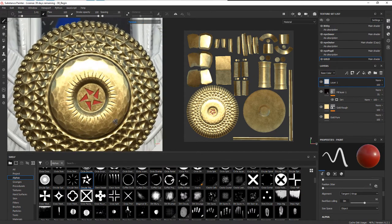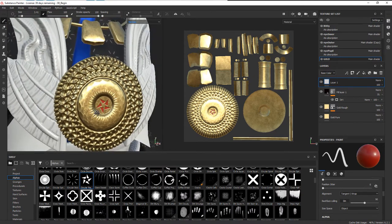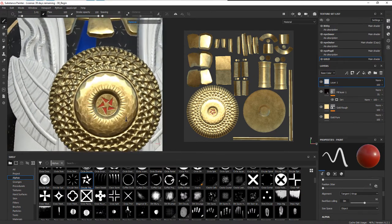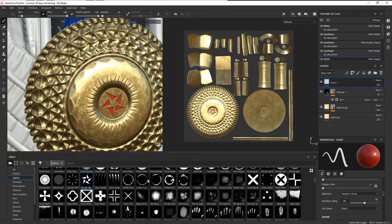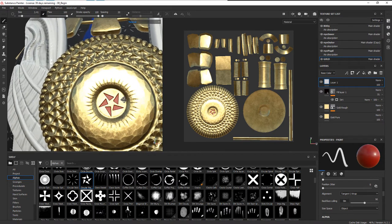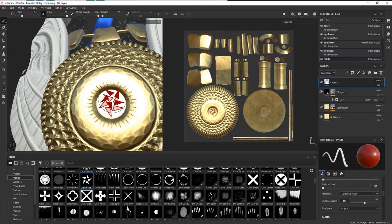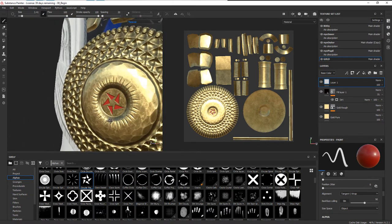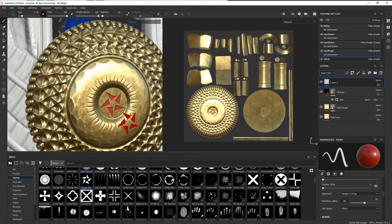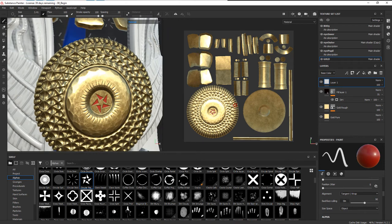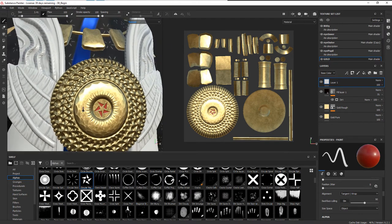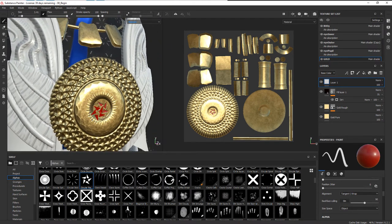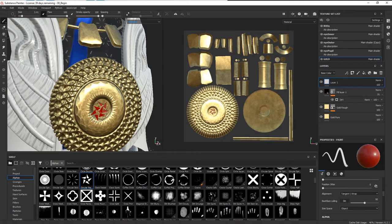So we can start to add detail that way using an alpha with whatever shape. You can obviously bring one of these in—it's just a black and white image—you could use your own, create your own. Right now you can see the reflection on that, we're able to get a different kind of reflectivity with the roughness on that.